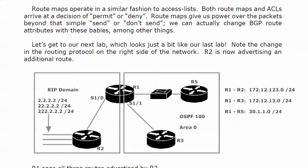If this is your first experience with route maps, have no fear because you're going to see they operate in a very similar fashion to access lists. Both route maps and ACLs arrive at a decision of permit or deny.